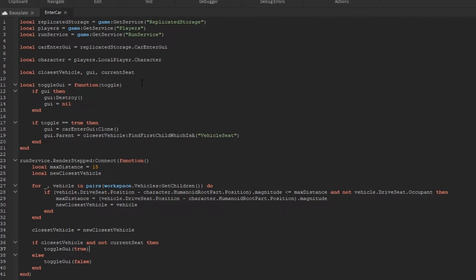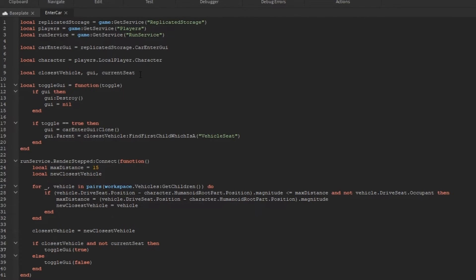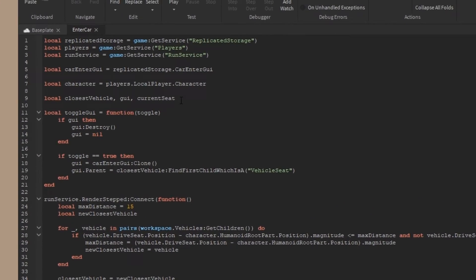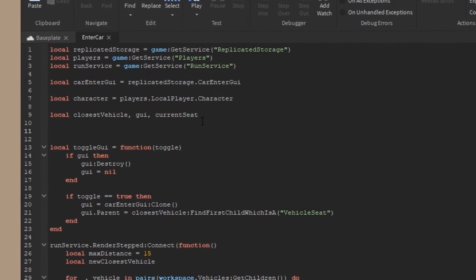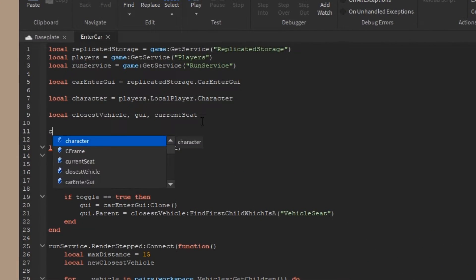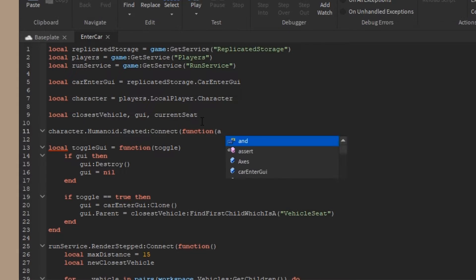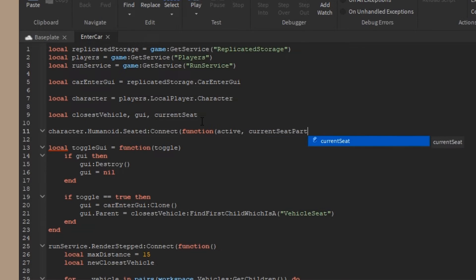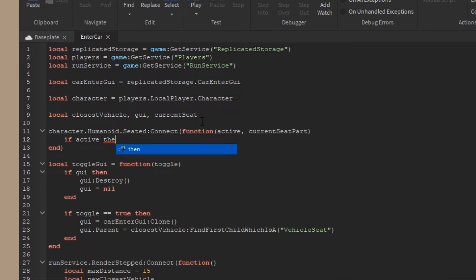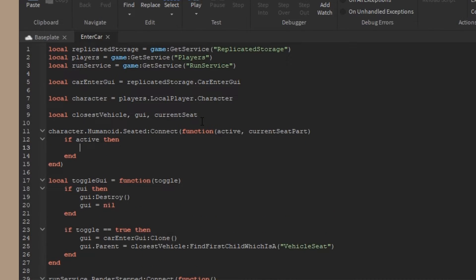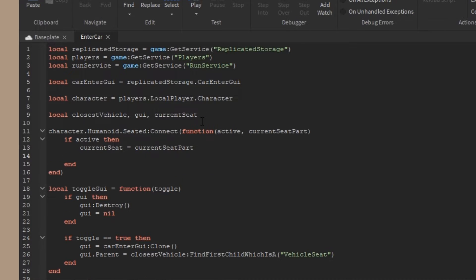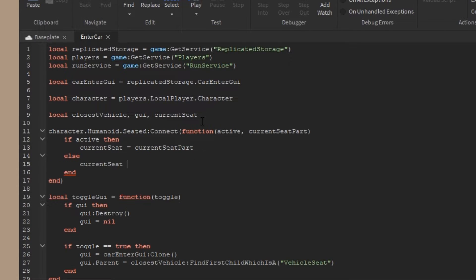I want the current seat to be whatever the player's currently sitting in if they are in a seat. If they are not in a seat, it will be set to nil. Up here at the top, I'm going to add a new event connected to the humanoid - character.humanoid.seated. The seated event carries two arguments - the active and the current seat part. Active is basically just a boolean, so we can do if active then current seat is equal to current seat part, else current seat is equal to nil.